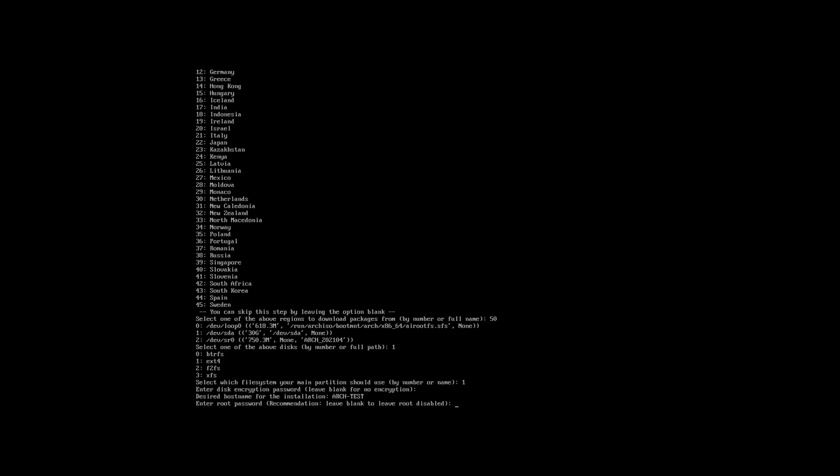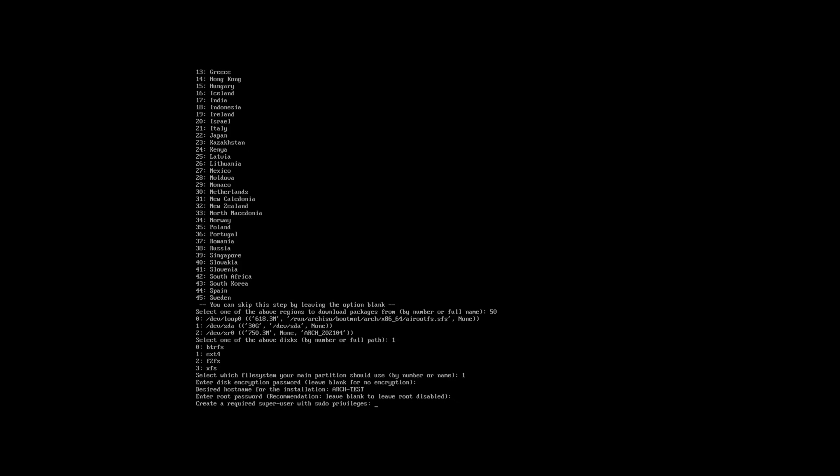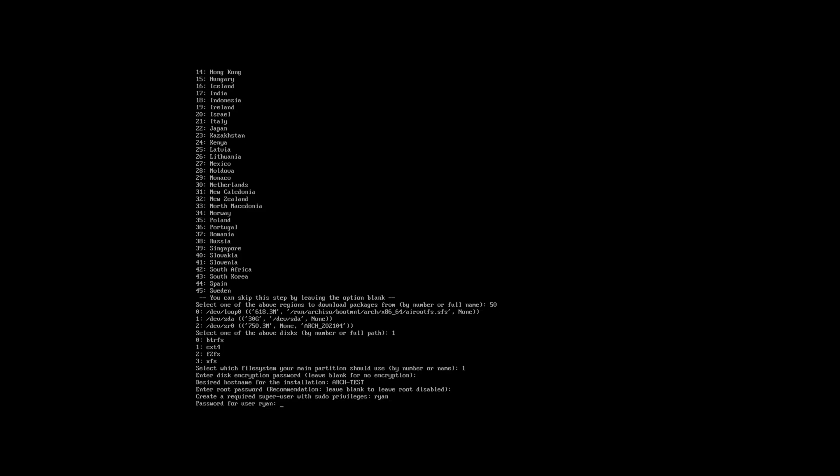Next you can set a root password. I recommend you don't do that. I reckon you leave it blank as it says there, and instead just create a user with root privileges. So I'm going to call my user Ryan, and then set my password, and then confirm it.